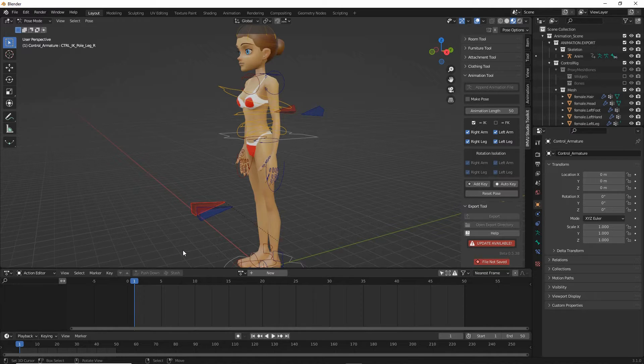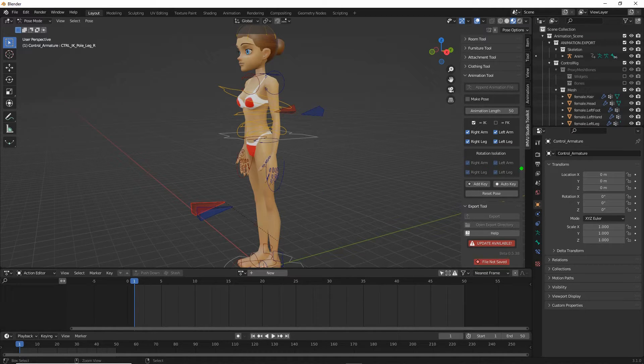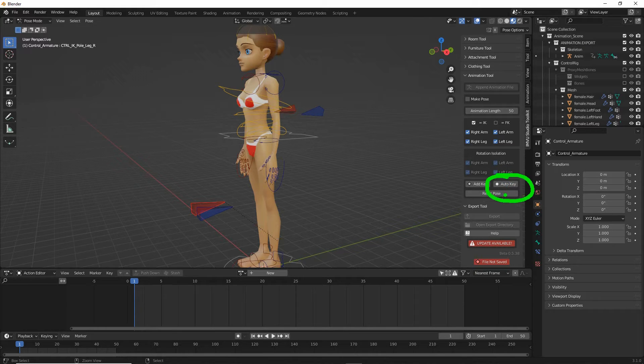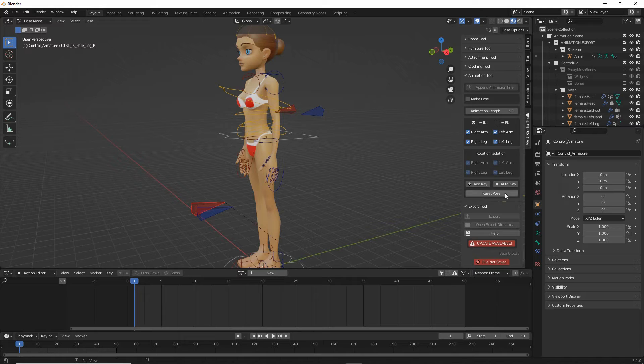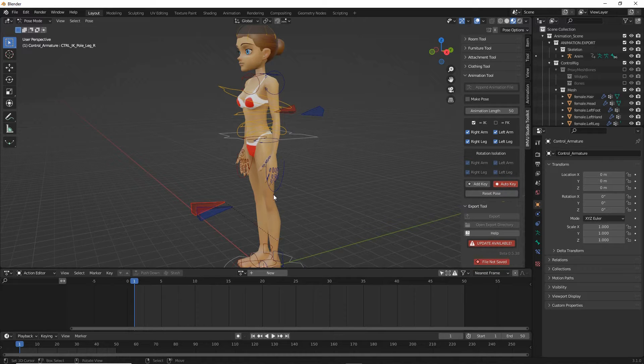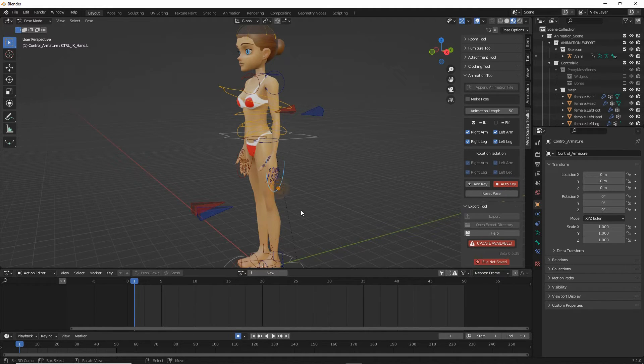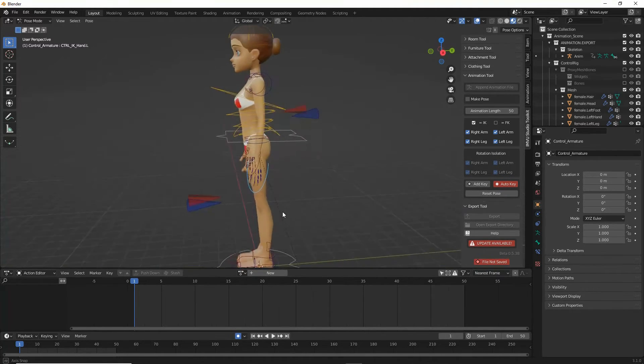So let's create one. Before we do, make sure we enable auto key. This will drop in the keyframes as we work. So click to enable and then we can just pose. So let's just do something simple.